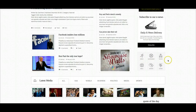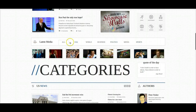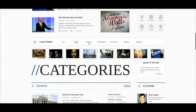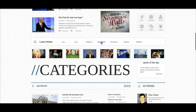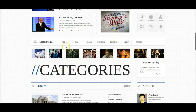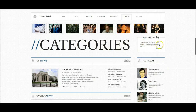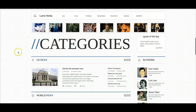Over here we have our categories. Here's our latest media — this is our Power Tabs component and module, and this is showing K2 articles. Here are our categories, and we have a quote of the day over here.